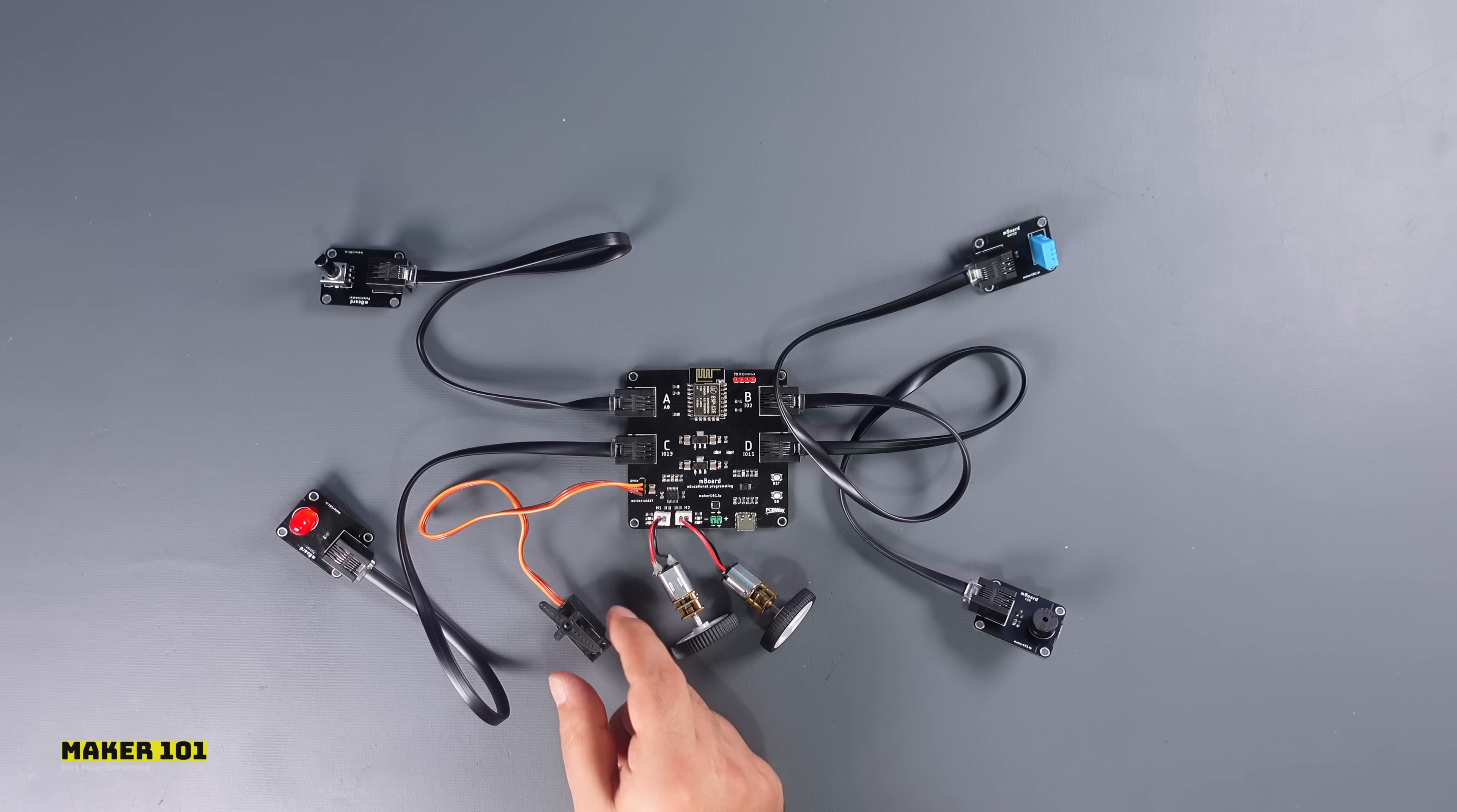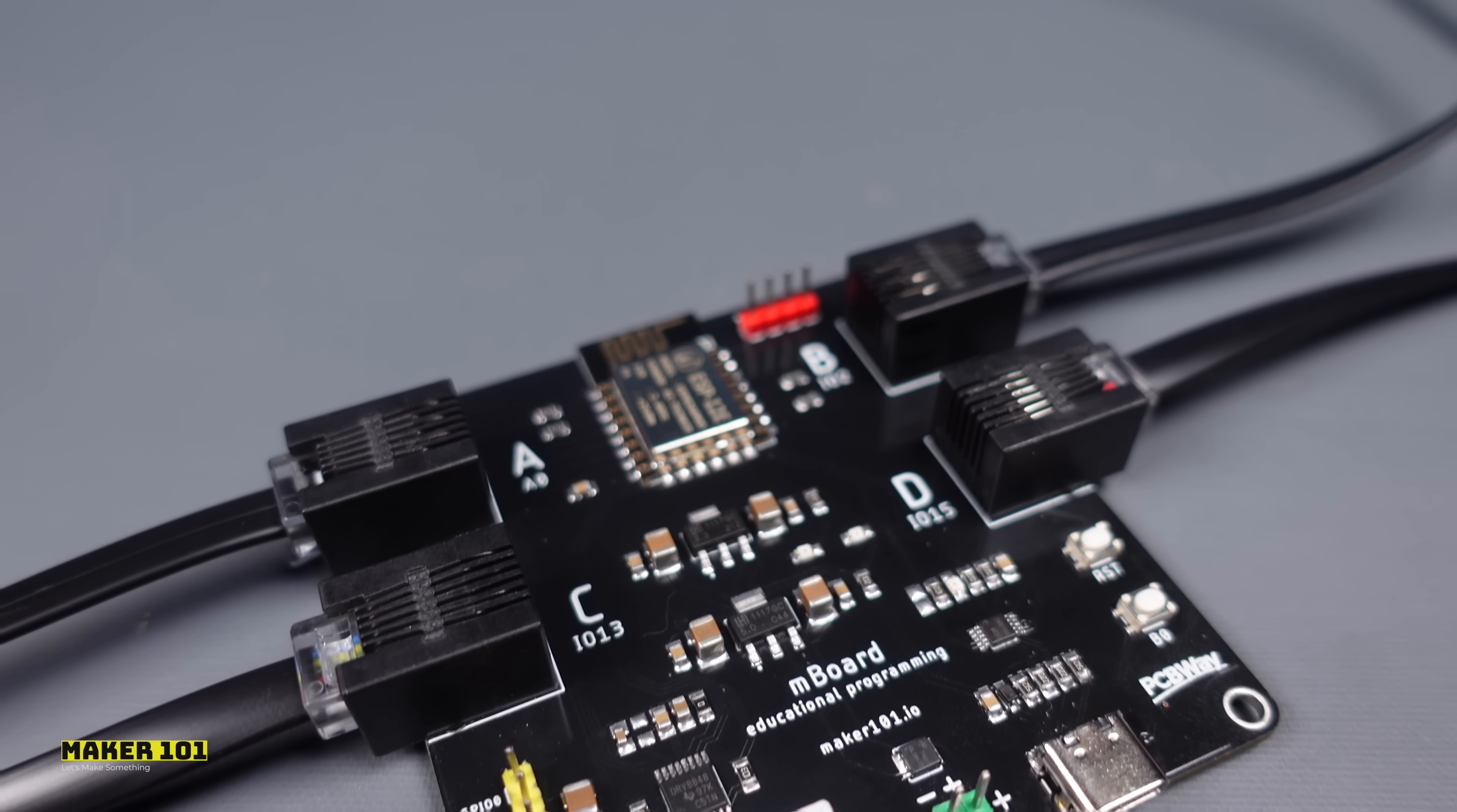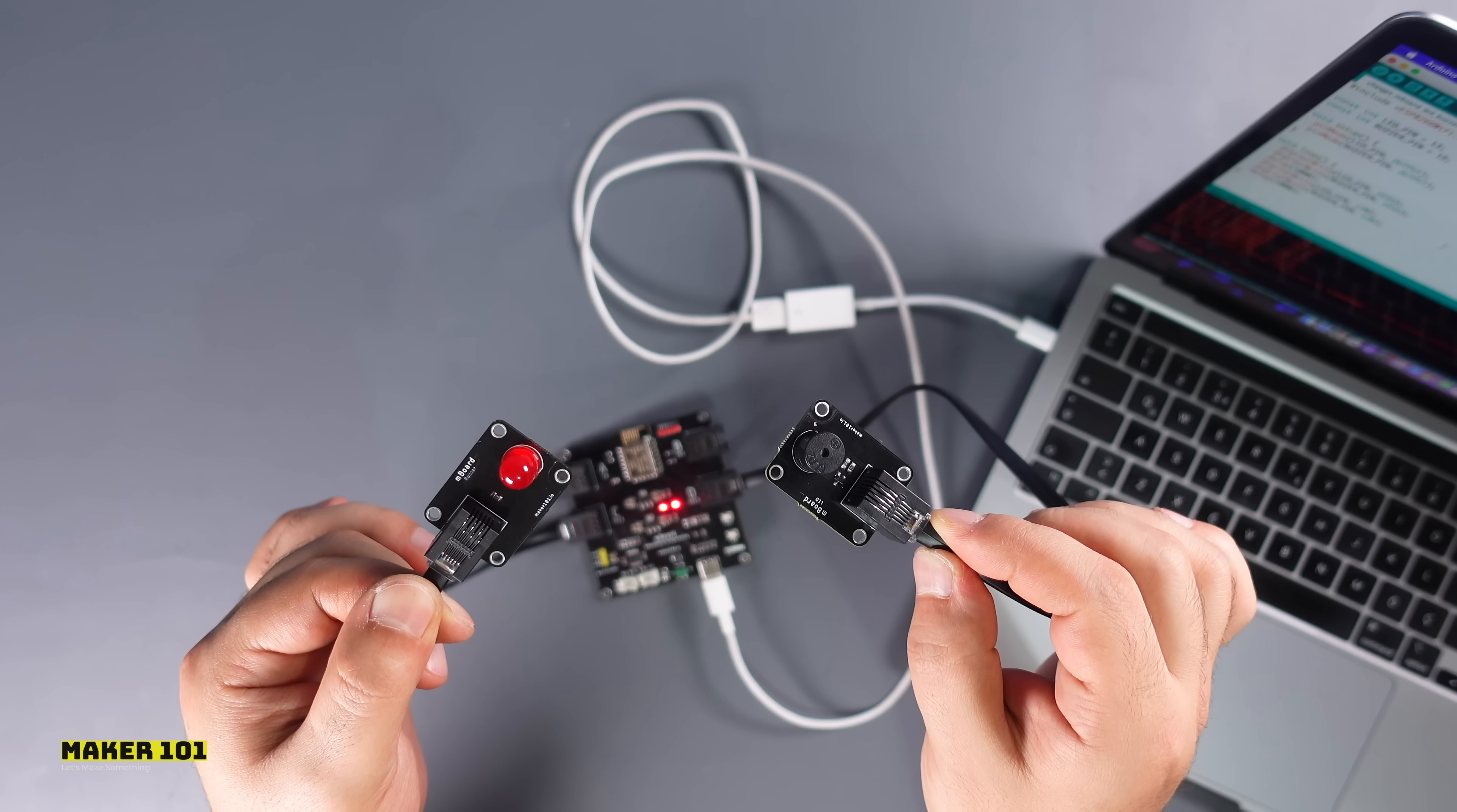In this video, I will show you the assembly and use of the educational programming board and modules that I designed as open source. The motherboard is based on ESP Wi-Fi module and has four-piece RJ25 jack ports. This allows the modules to be easily connected to the motherboard and used.